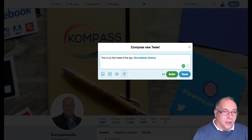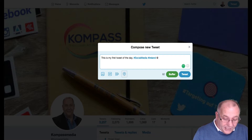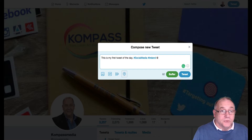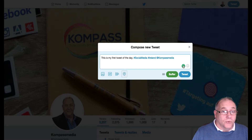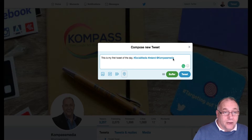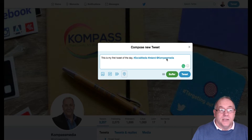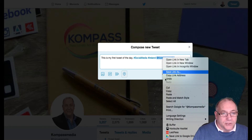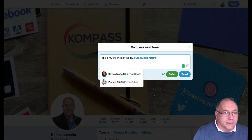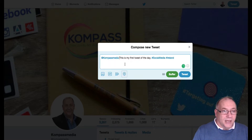Now let's add someone into the tweet. We use the at (@) sign, which identifies the person's actual account. So we type '@kom' and you can see that Compass Media comes up straight away. That's how you create an @ mention. You can also copy and paste a Twitter handle into the tweet at a different position in your text.